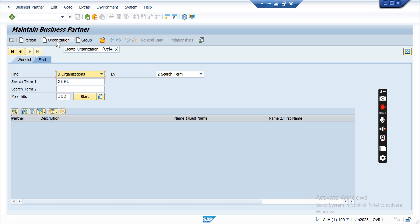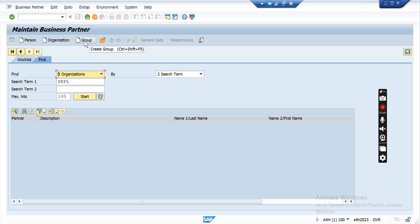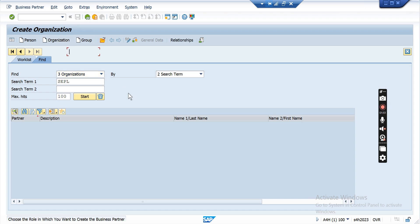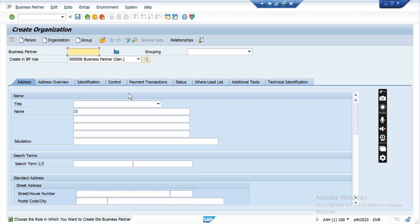If you want to create a person, click the person option. If you want to create an organization, that option is available. If you want to create an organization group or company group, select that option. Currently I am going to create an organization, so clicking on organization. Now there is an option to select the BP role — which role you are interested to create.